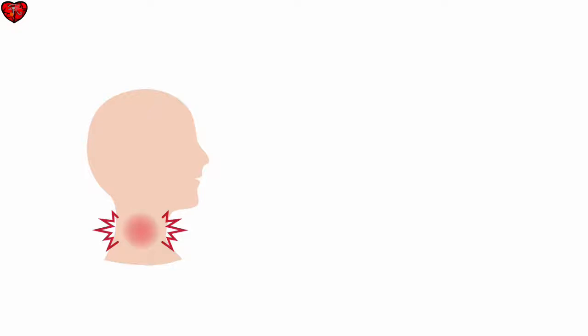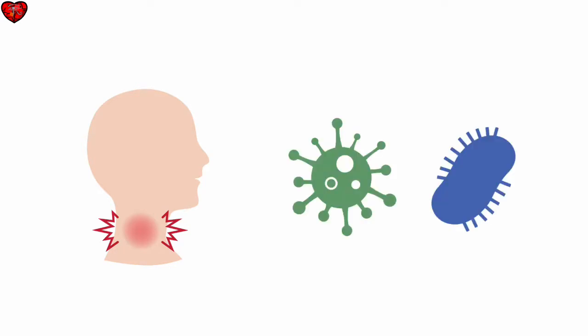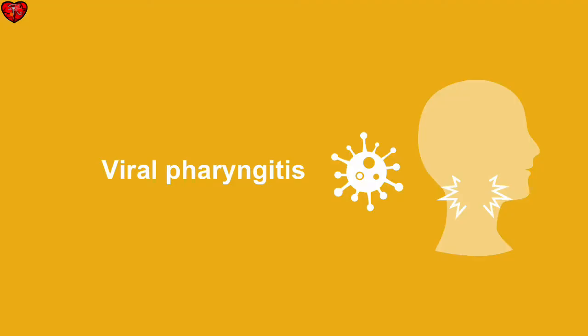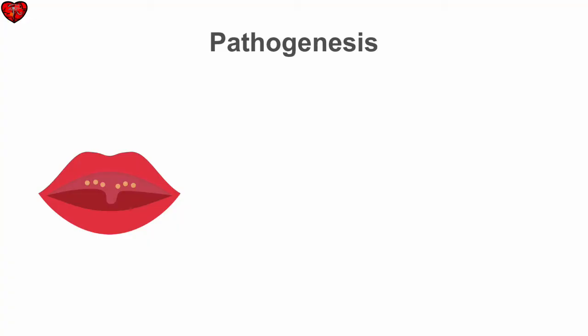Pharyngitis is the inflammation of the pharynx, most commonly referred to as sore throat. It can be either viral or bacterial in origin. About 70% of pharyngitis is caused by viruses. The symptoms and signs are not distinctive unless there is accompanying conjunctivitis, which is most commonly caused by adenoviruses. Herpangina is characterized by ulcers and vesicles in the posterior pharynx.